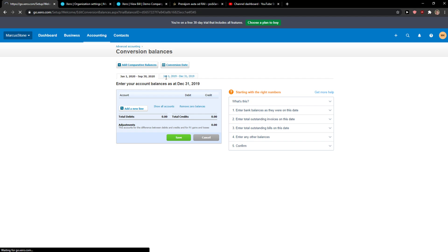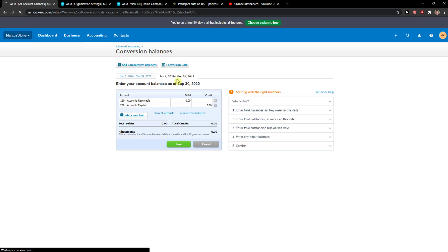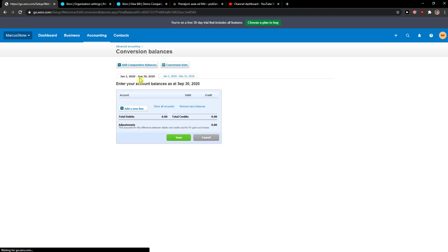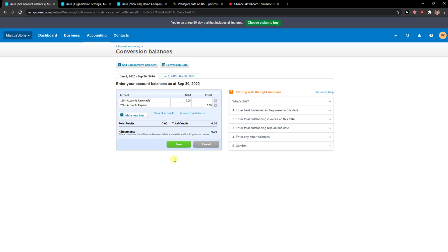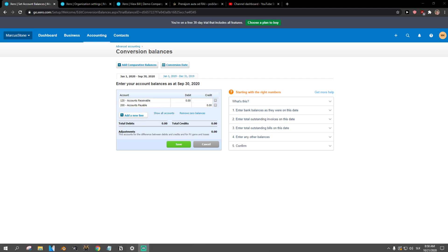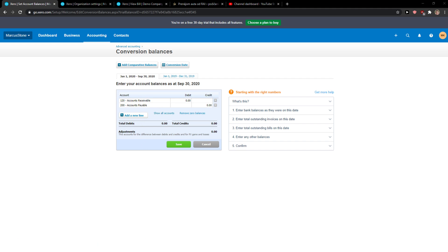You can add comparative balances again right here. So this is how we do it. Thank you very much. Then you just click save and you're done. Add debit, add credit. Credit is for negative balance amounts and positive balance amounts are debit. Goodbye!